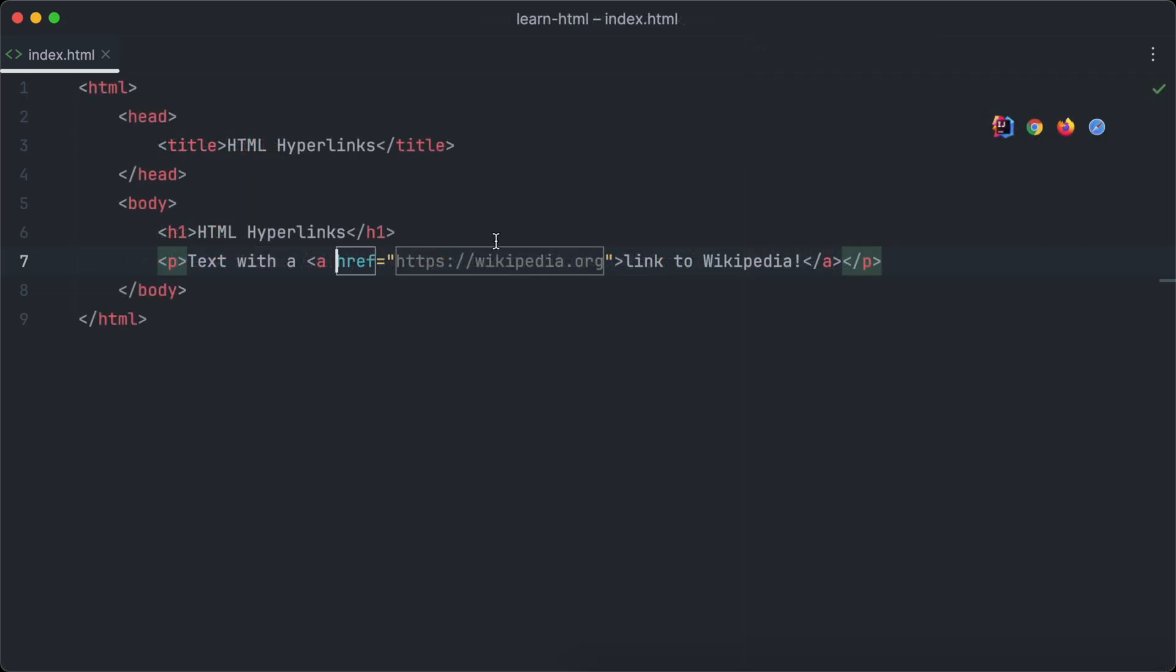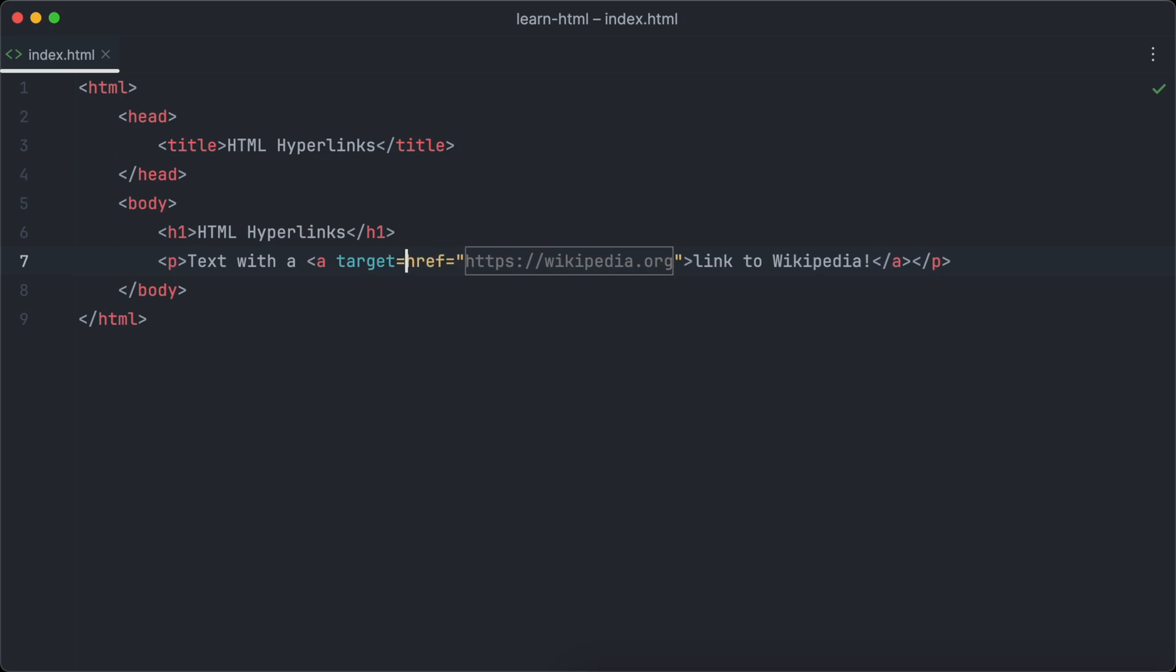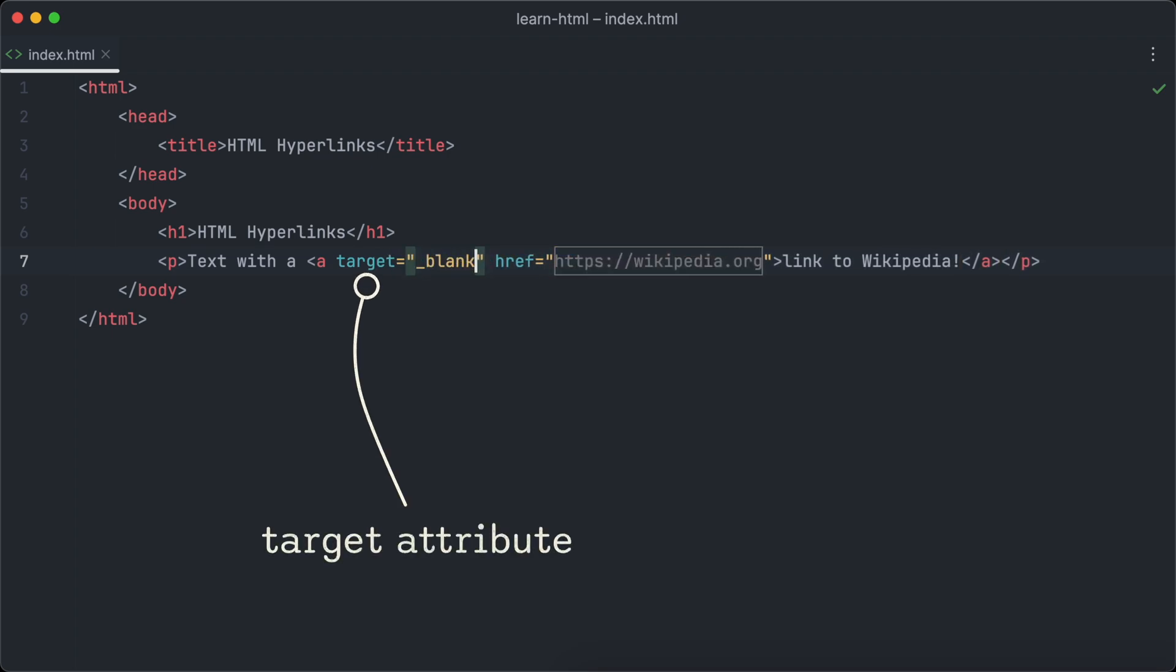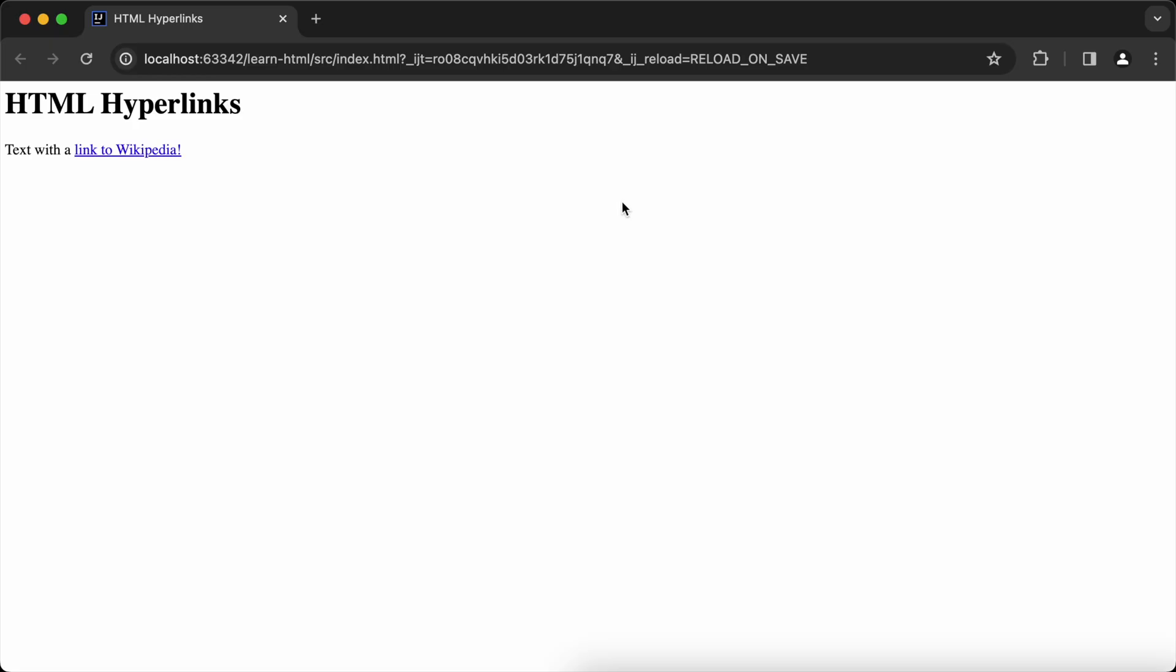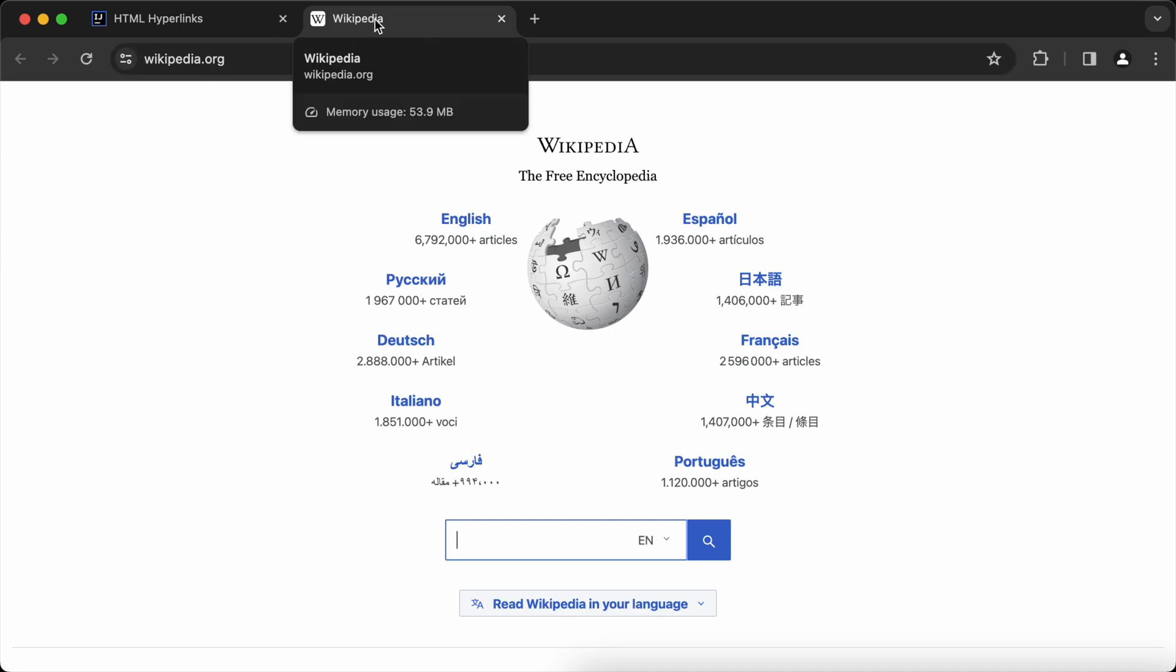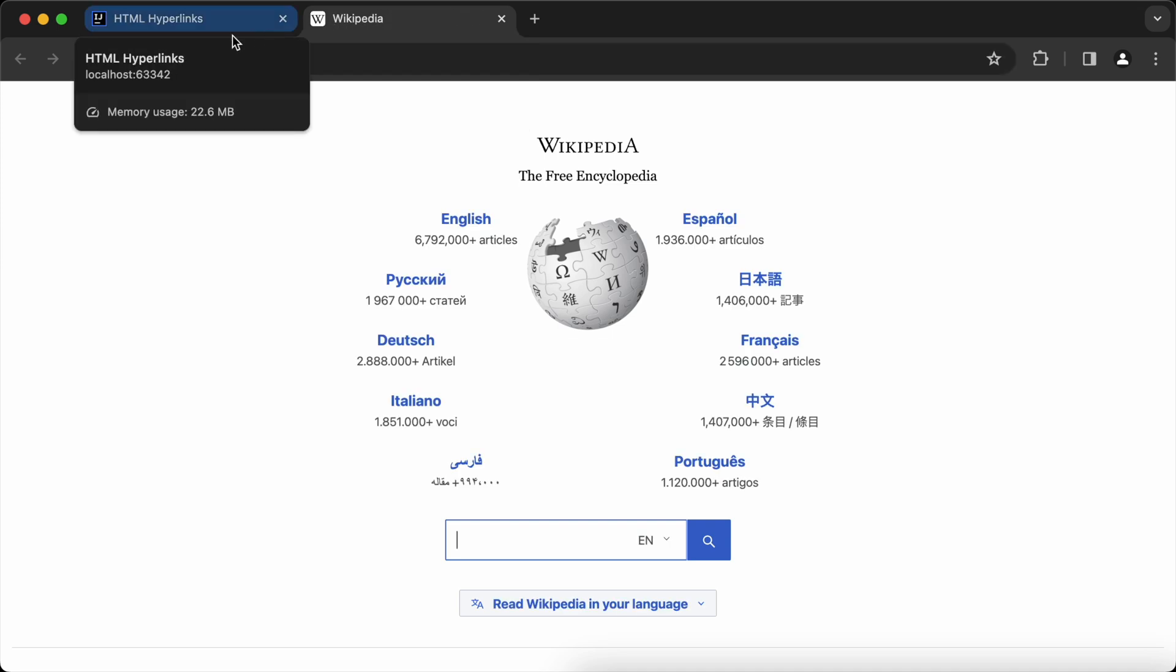What if we want the link to open in a new browser tab? This is very easy as well. The only thing we have to do is set the target attribute to underscore blank. Let's open the web page in the browser again and click on the link. As you can see, Wikipedia opens in a new browser tab.